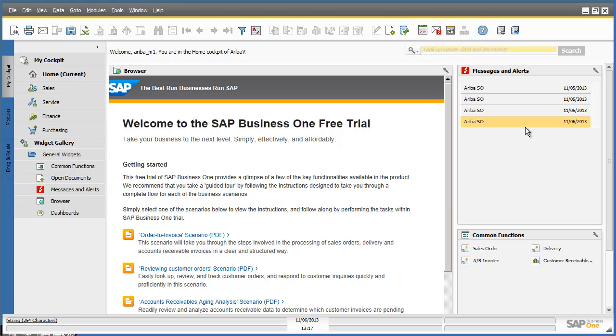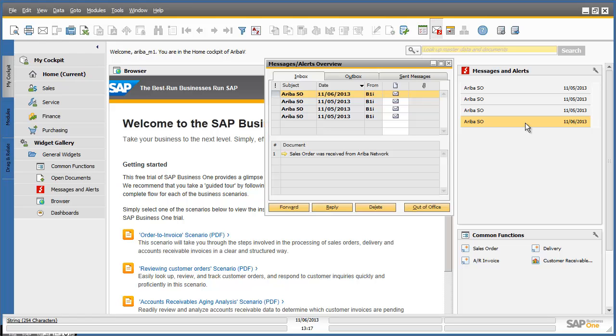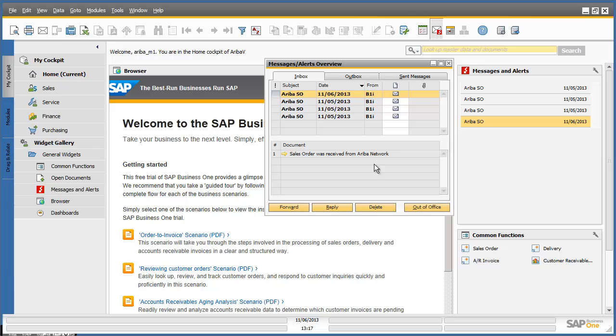By clicking on this alert, the messages and alerts inbox appears and I can see that a sales order has been received in SAP Business One from the Ariba network. From here, I am able to drill down directly into the sales order by clicking on the yellow browsing arrow.